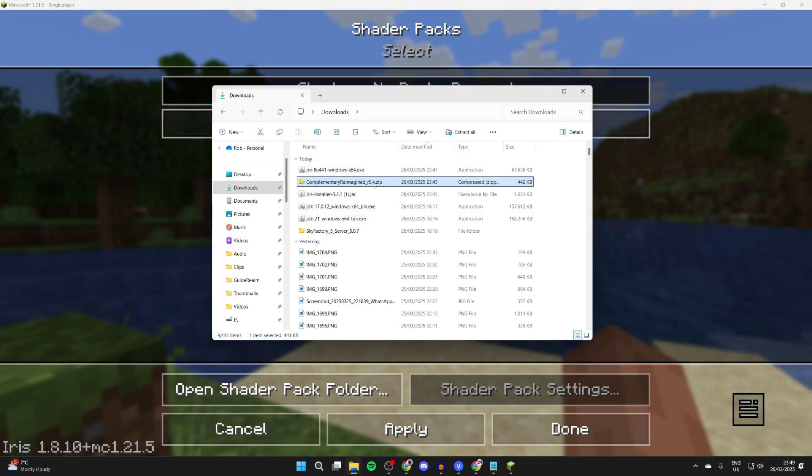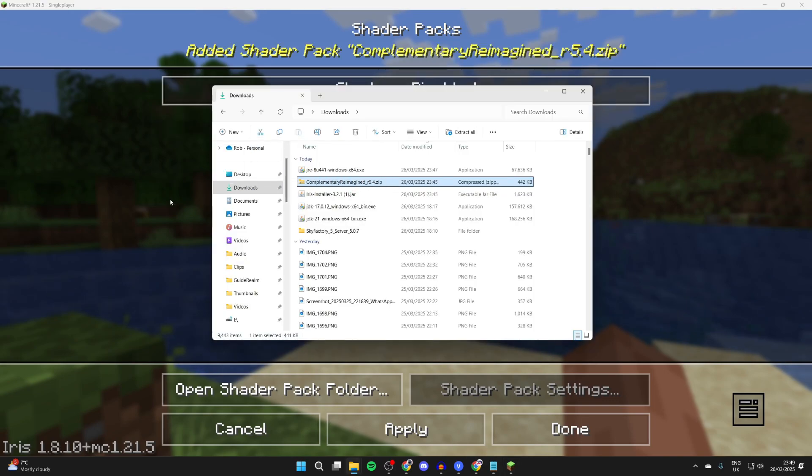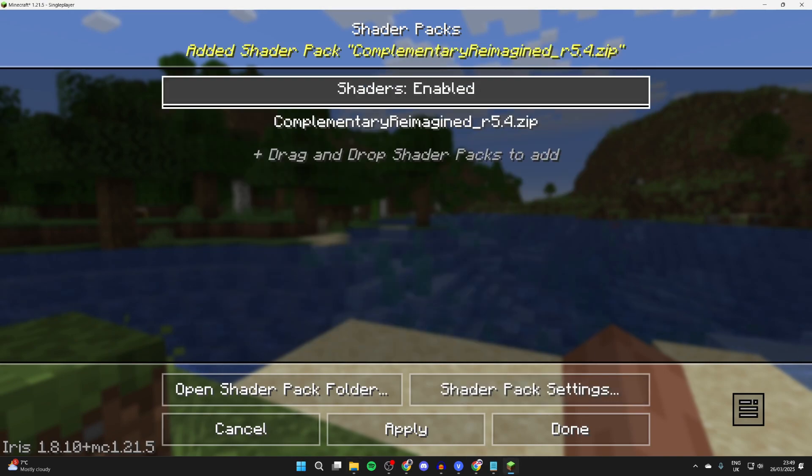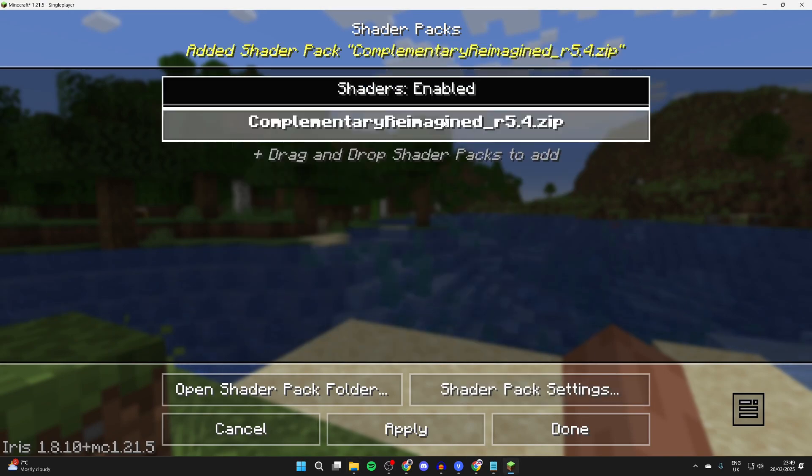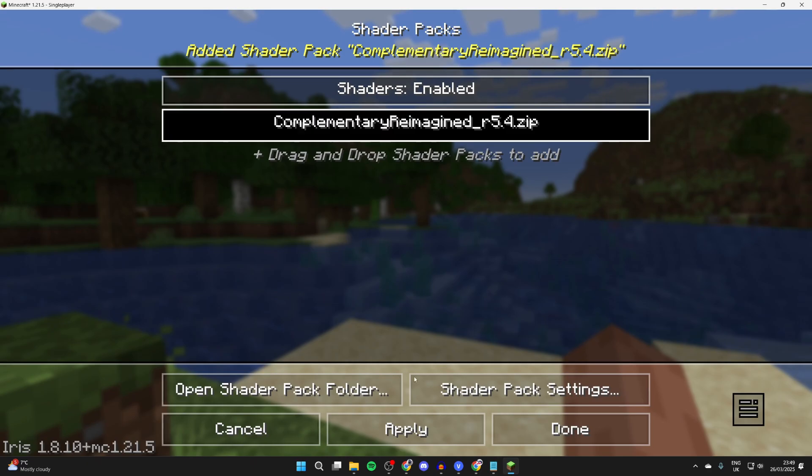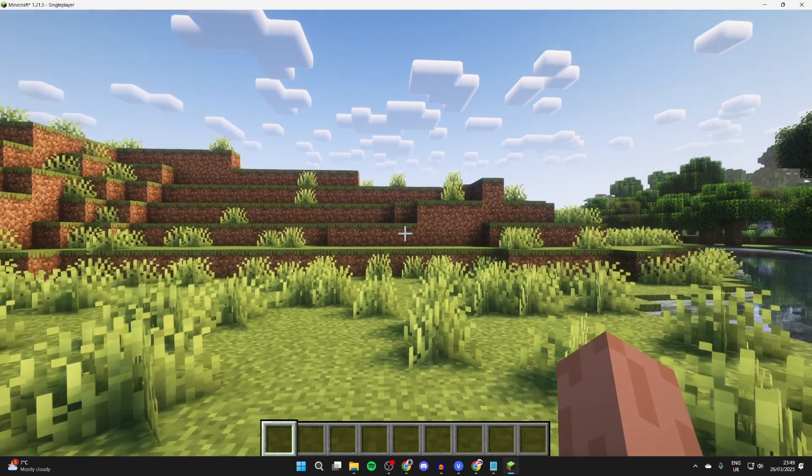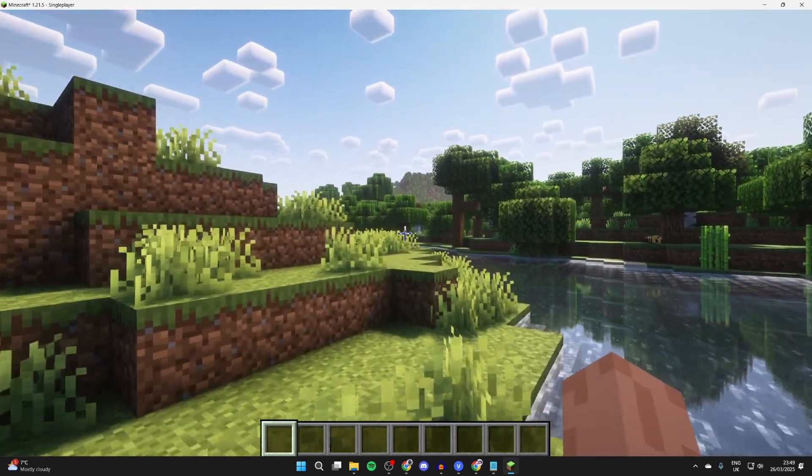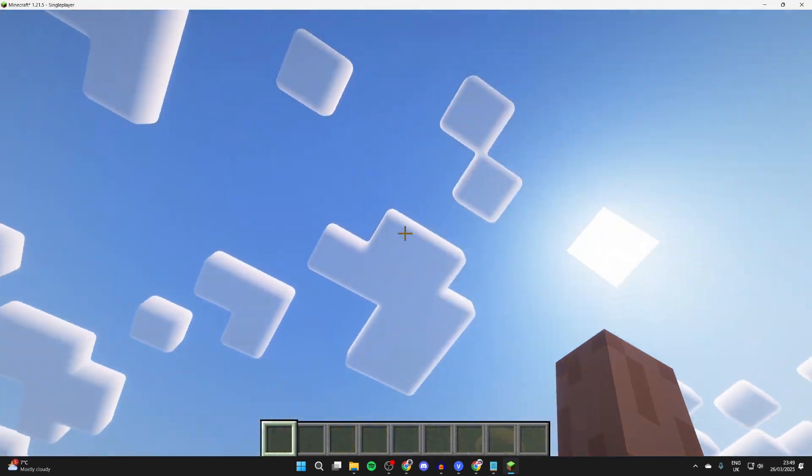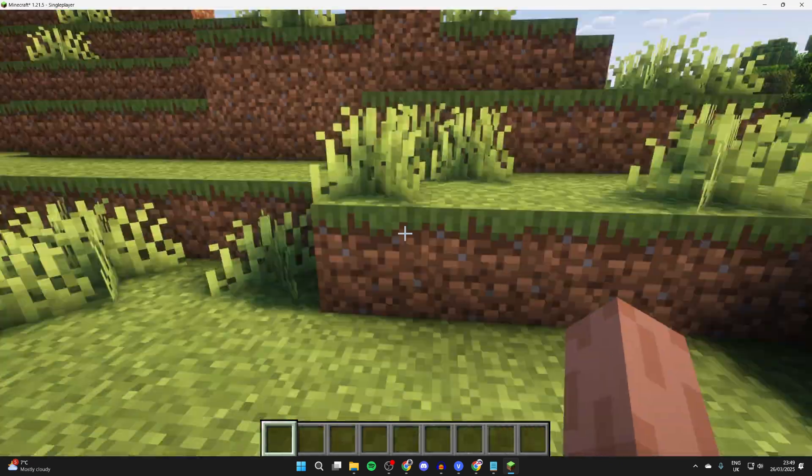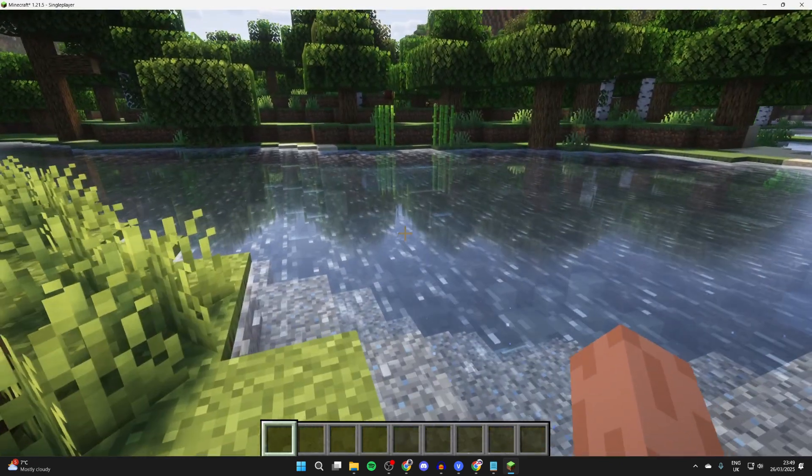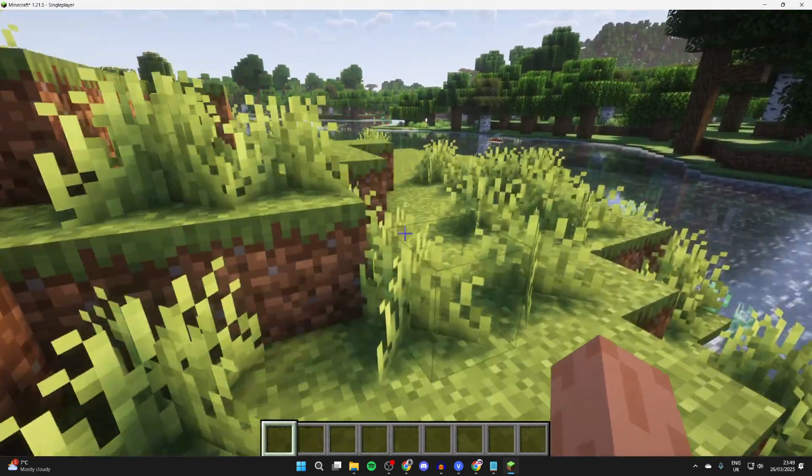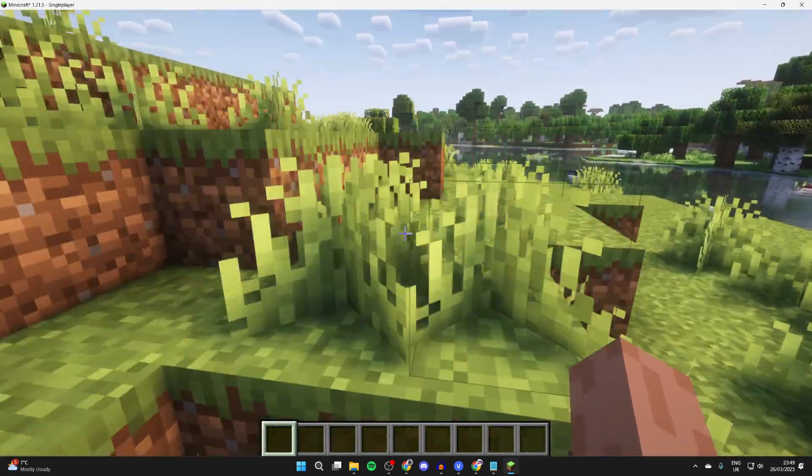Make sure shaders are enabled, select the pack, and click apply. As you can see, the shaders look absolutely incredible. We can see the cows look different, the water looks different, and everything has just got way more detail to it.